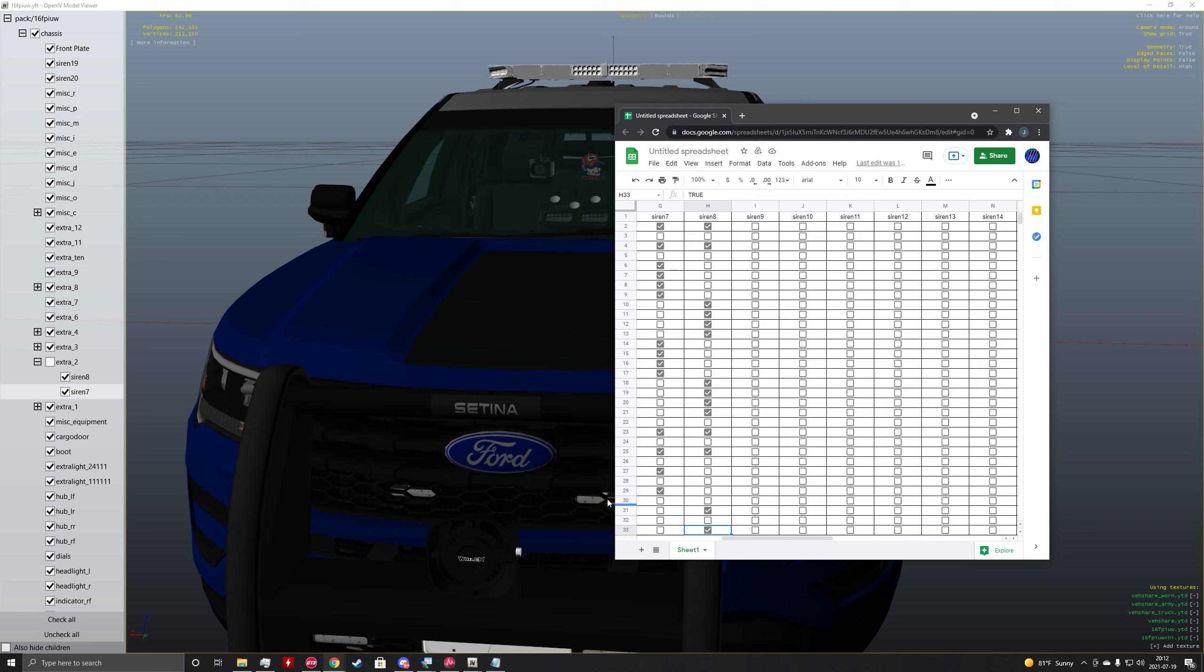So with this flash pattern I'm going to be using here, it's going to be a non-synced flash pattern. So the groups of 4 will flash really fast and the groups of 2 will flash slow.